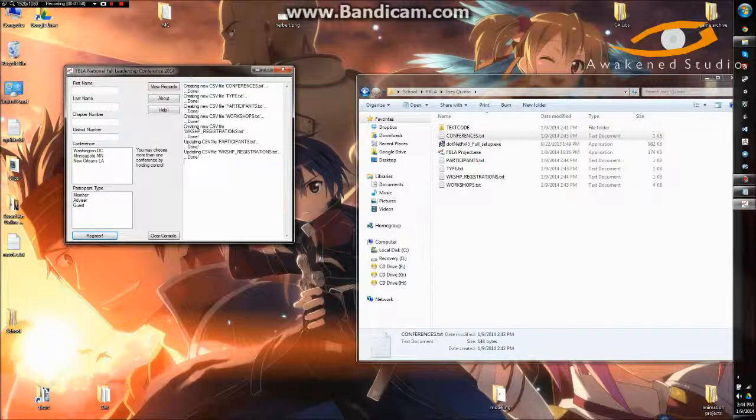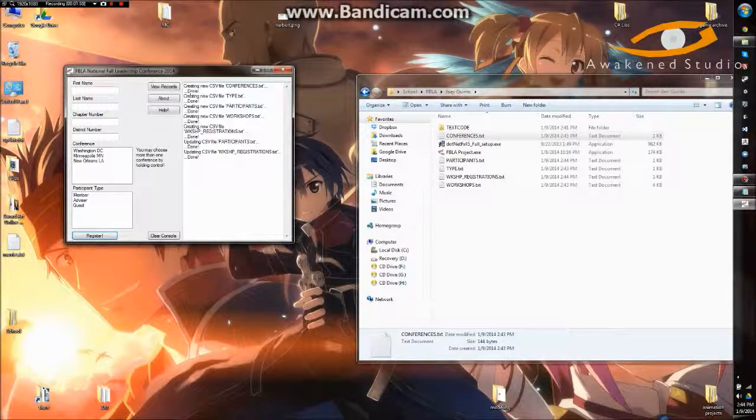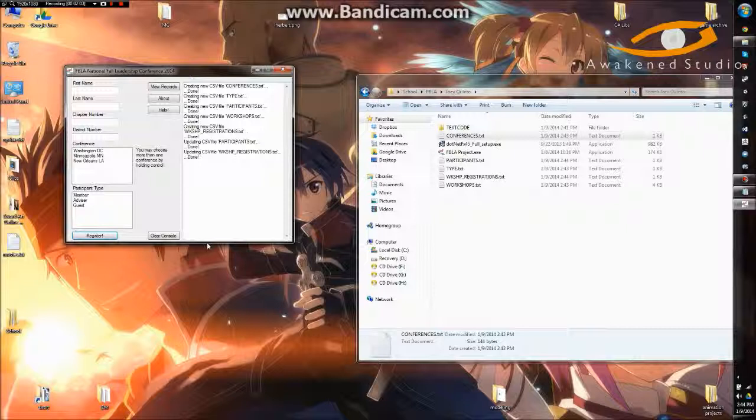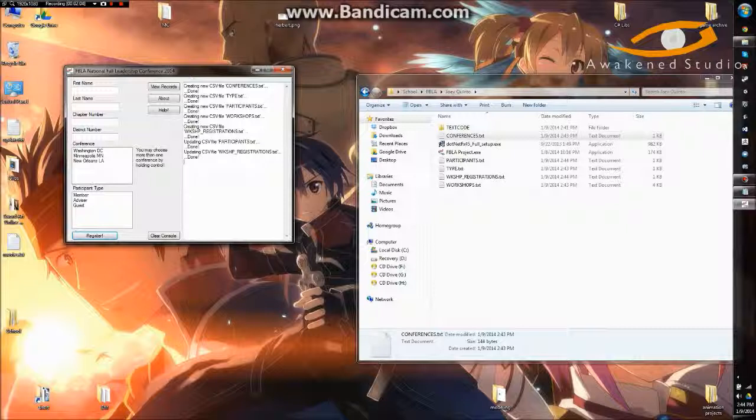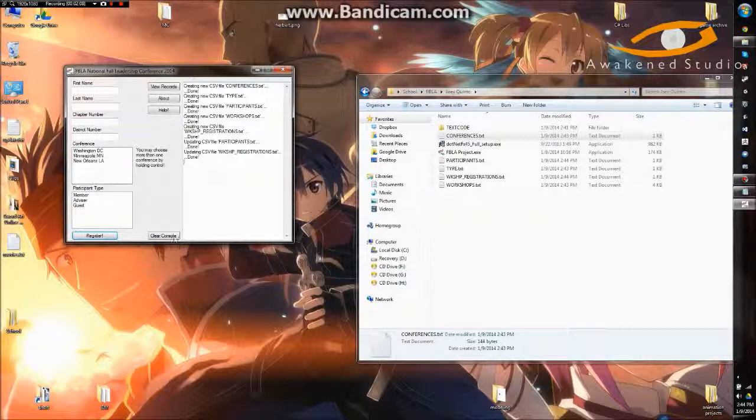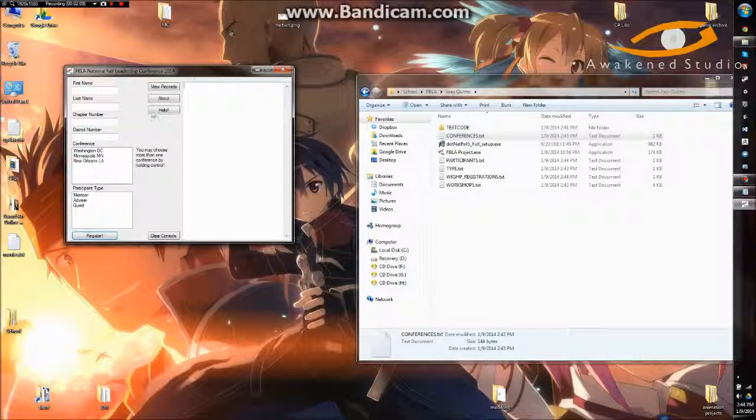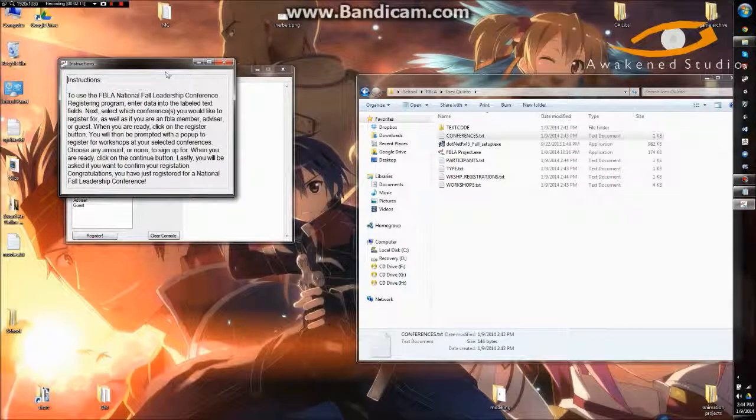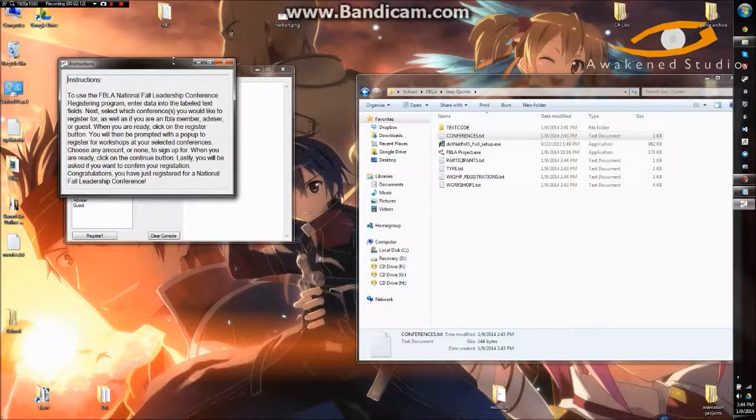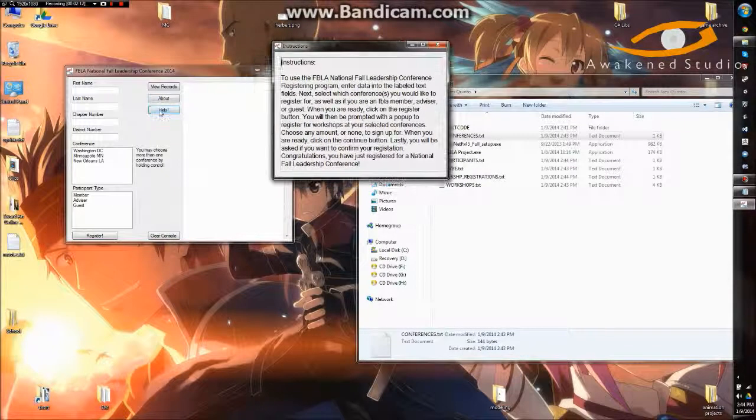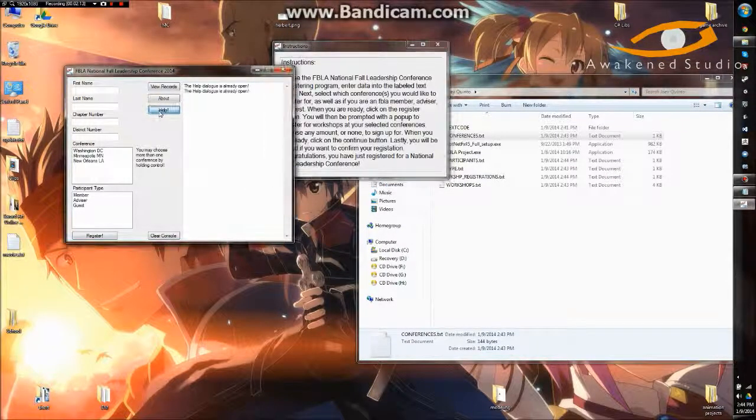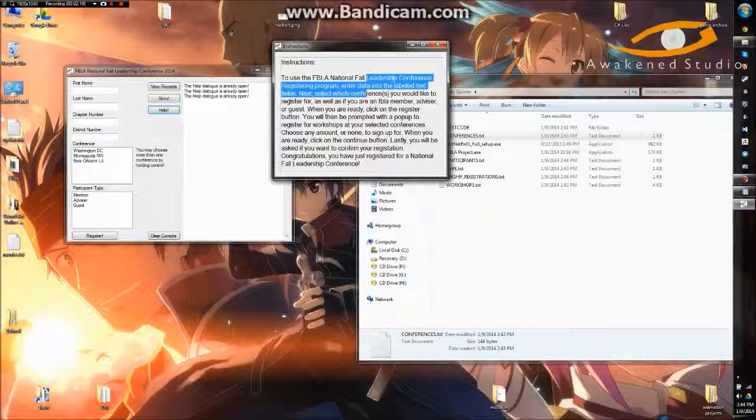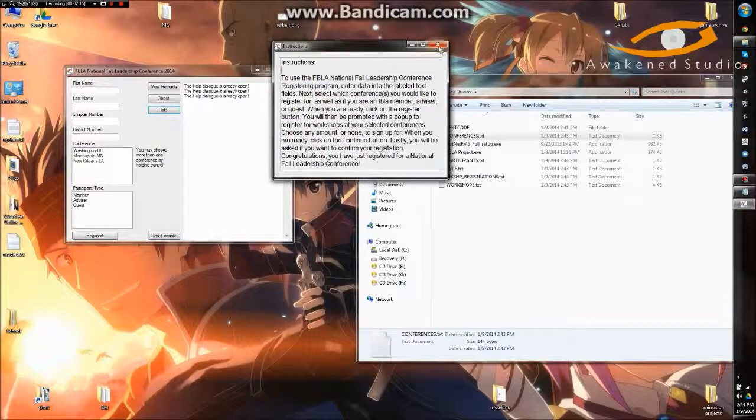So here's a console. It'll tell us whenever a database is edited or updated. So created or updated. Clear the console if we want to. There's a help button here. And for all these pop-ups, there's only one instance allowed. Just so we don't flood the screen.